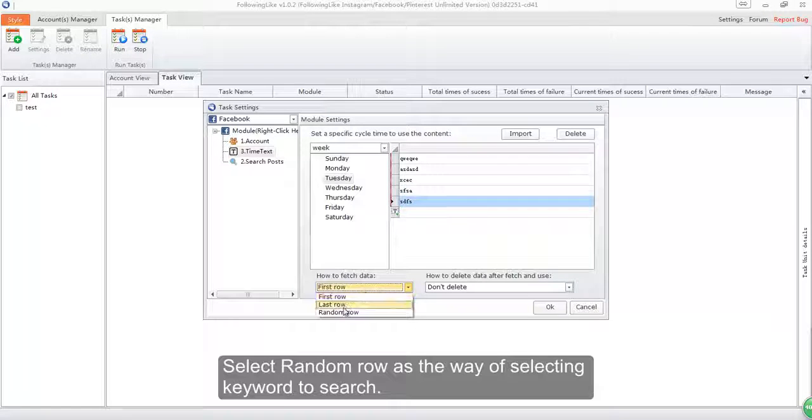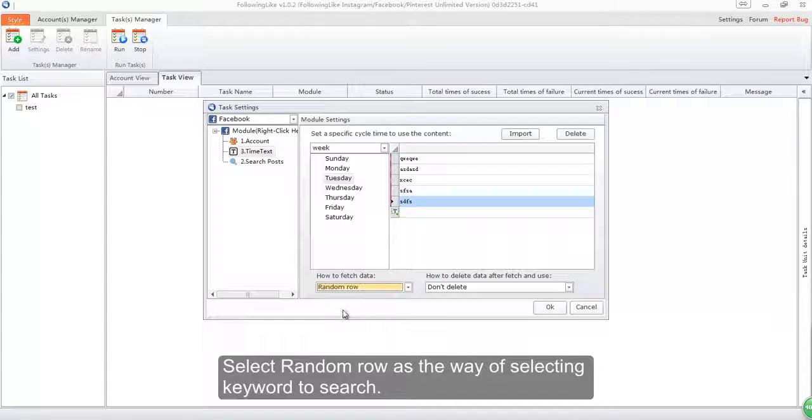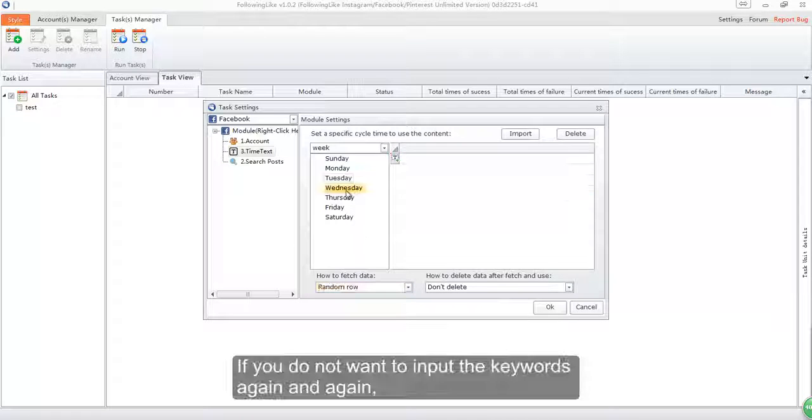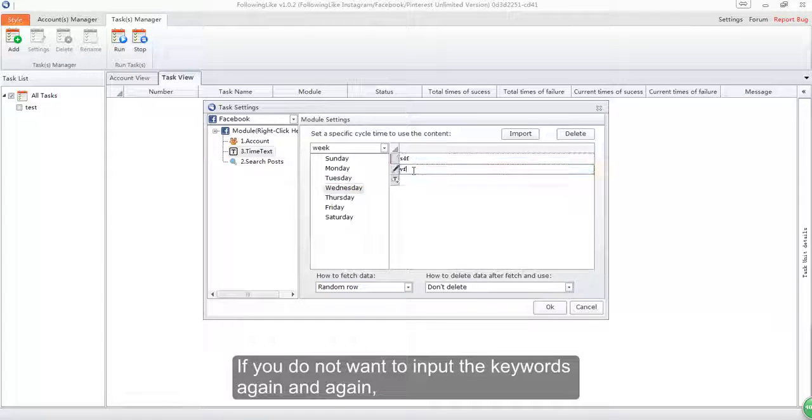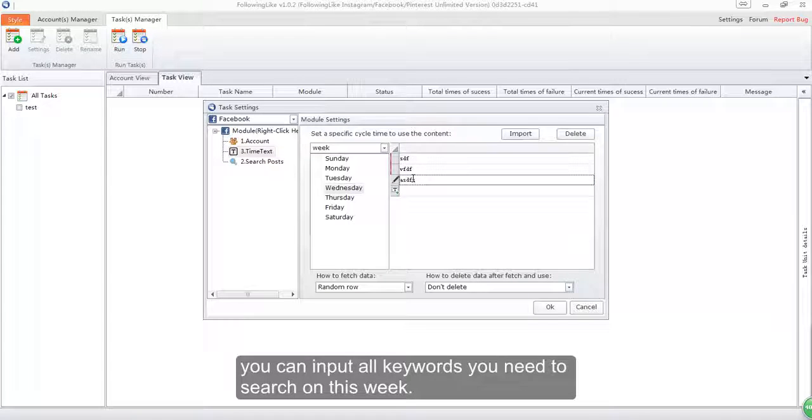Select random row as the way of selecting keyword to search. If you do not want to input the keywords again and again, you can input all keywords you need to search on this week.